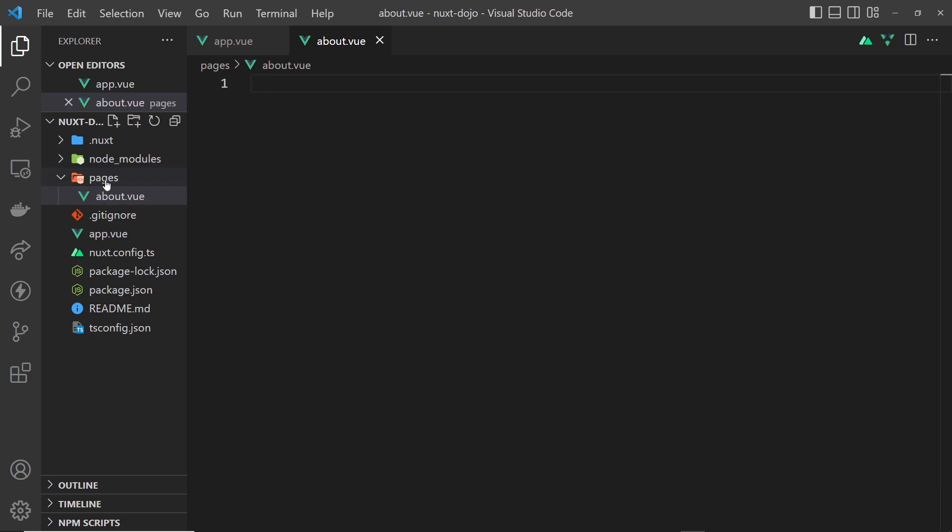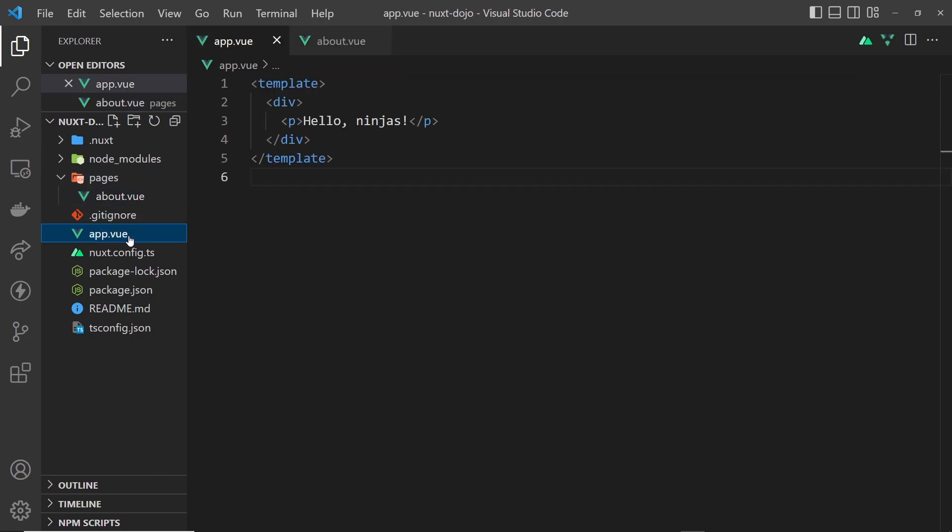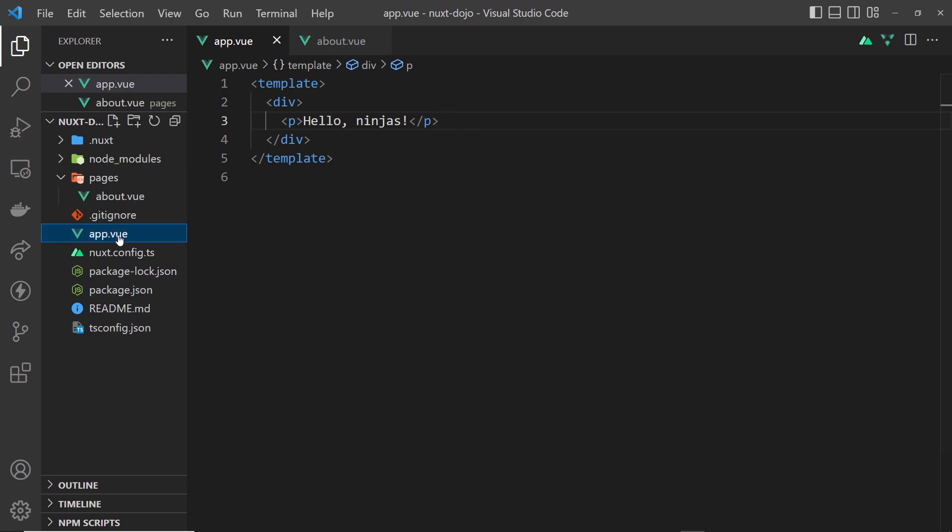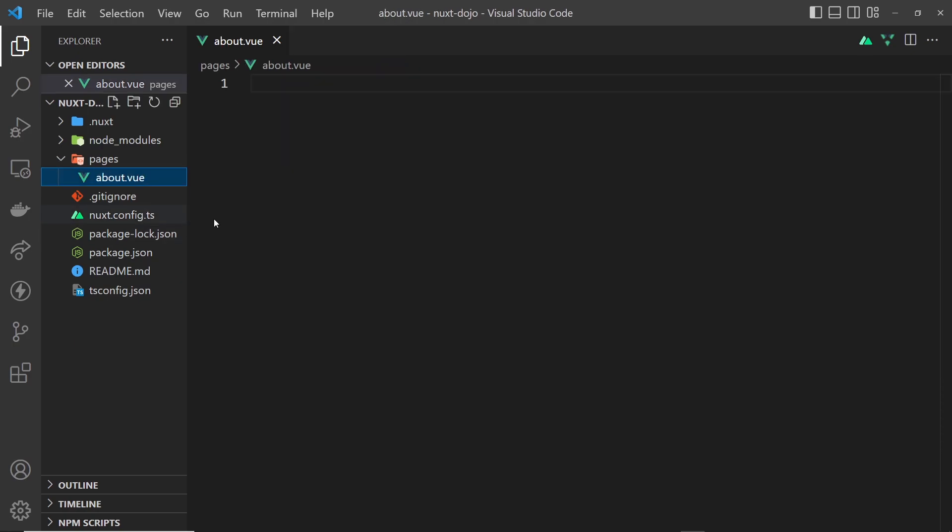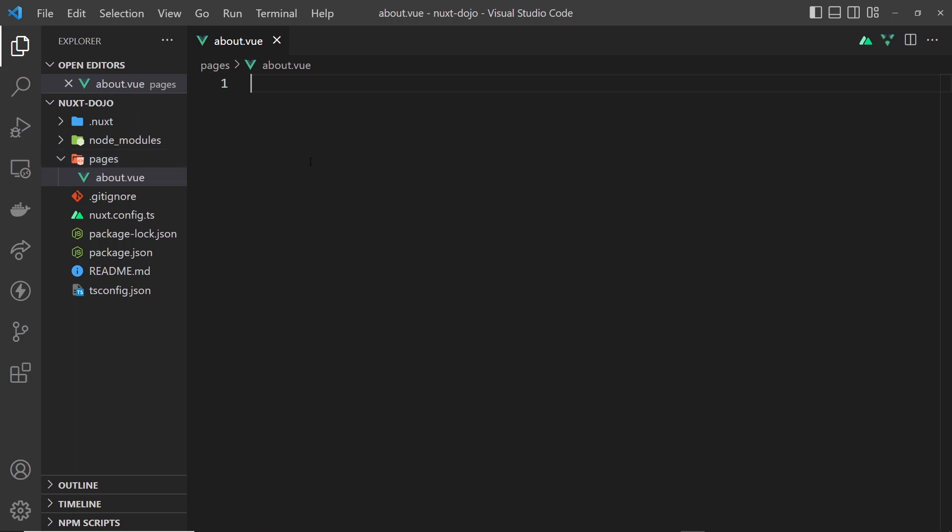In our case, we're going to delete the app component because we're not going to use it anymore. Let's do that now, and then all of our page content is just going to live inside this pages directory.